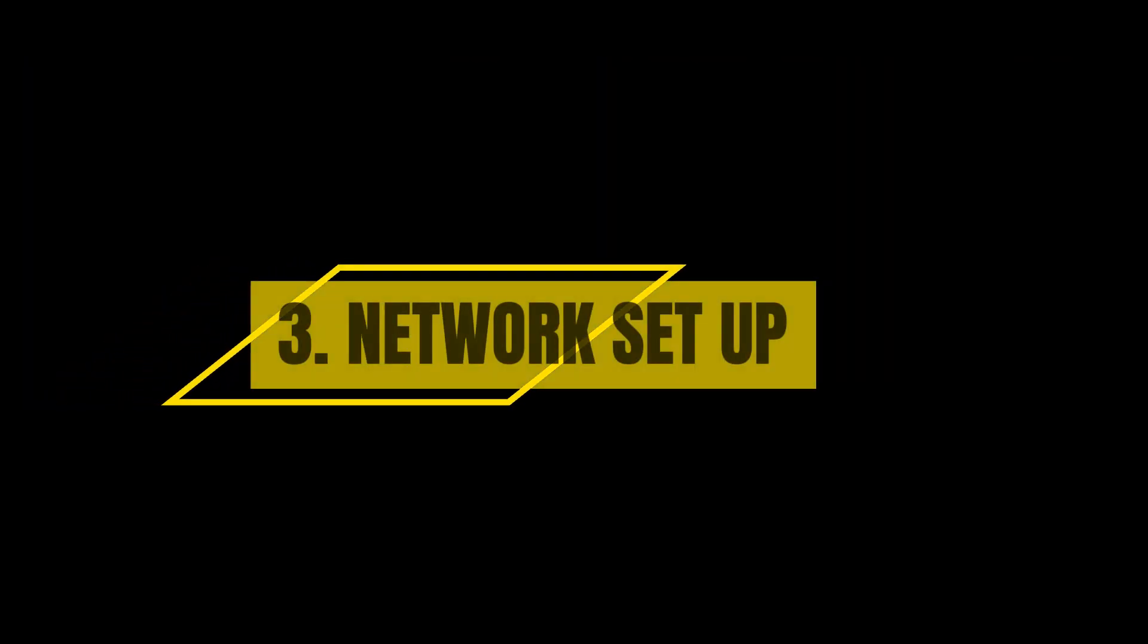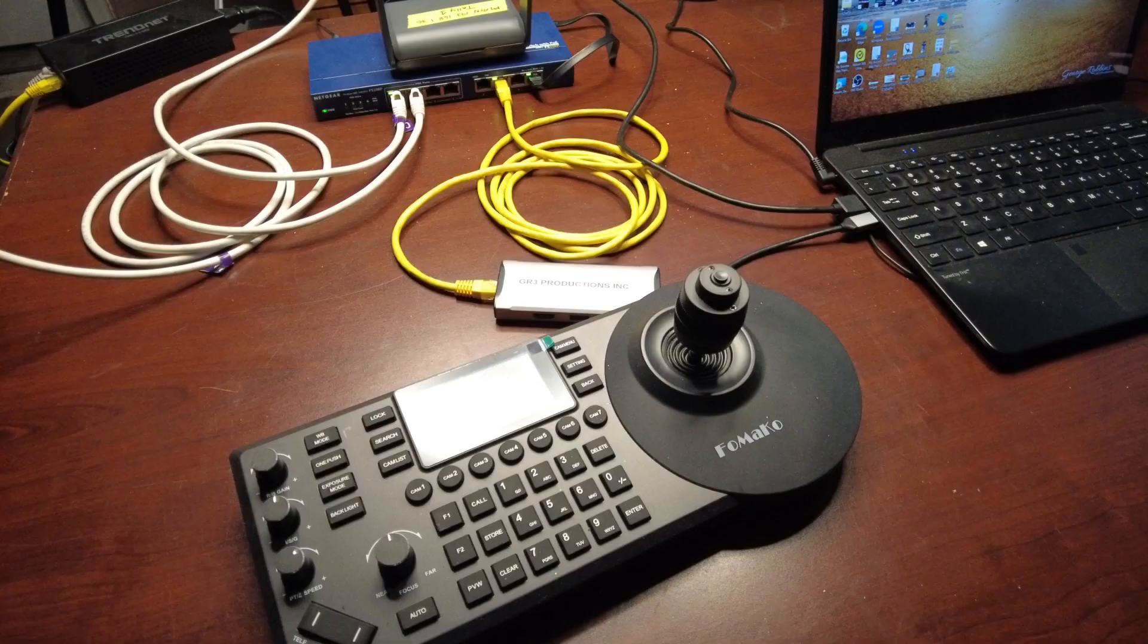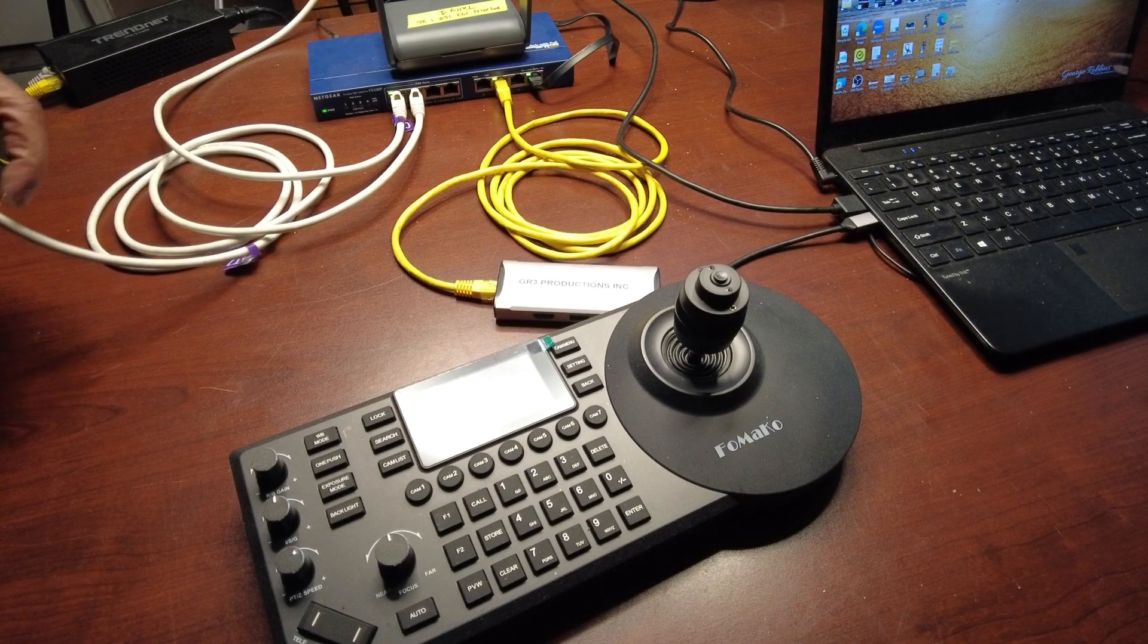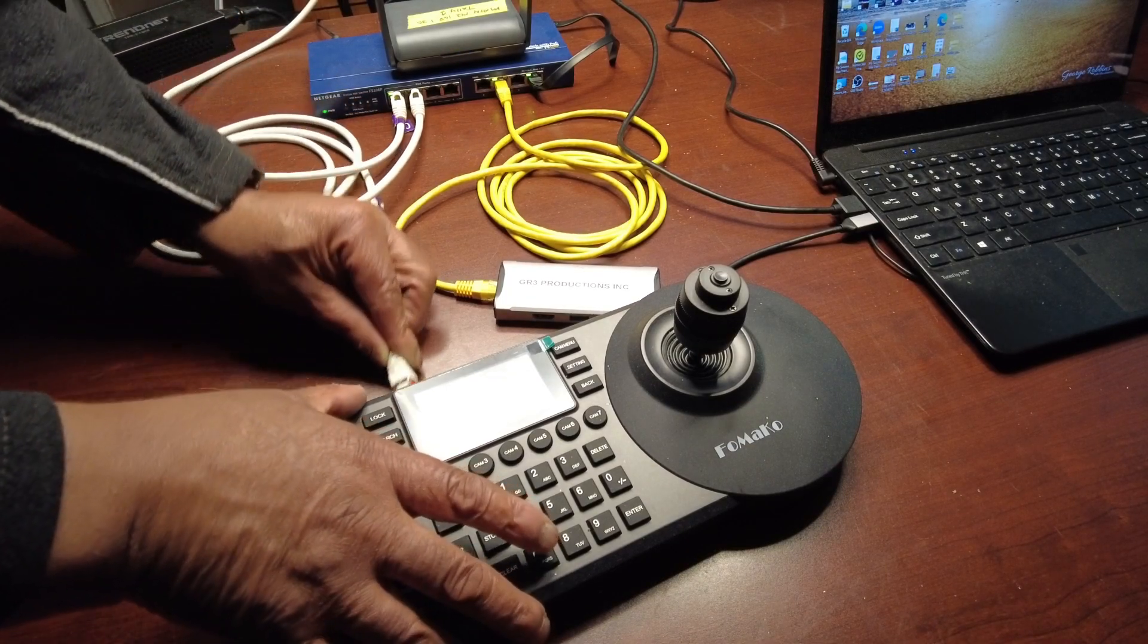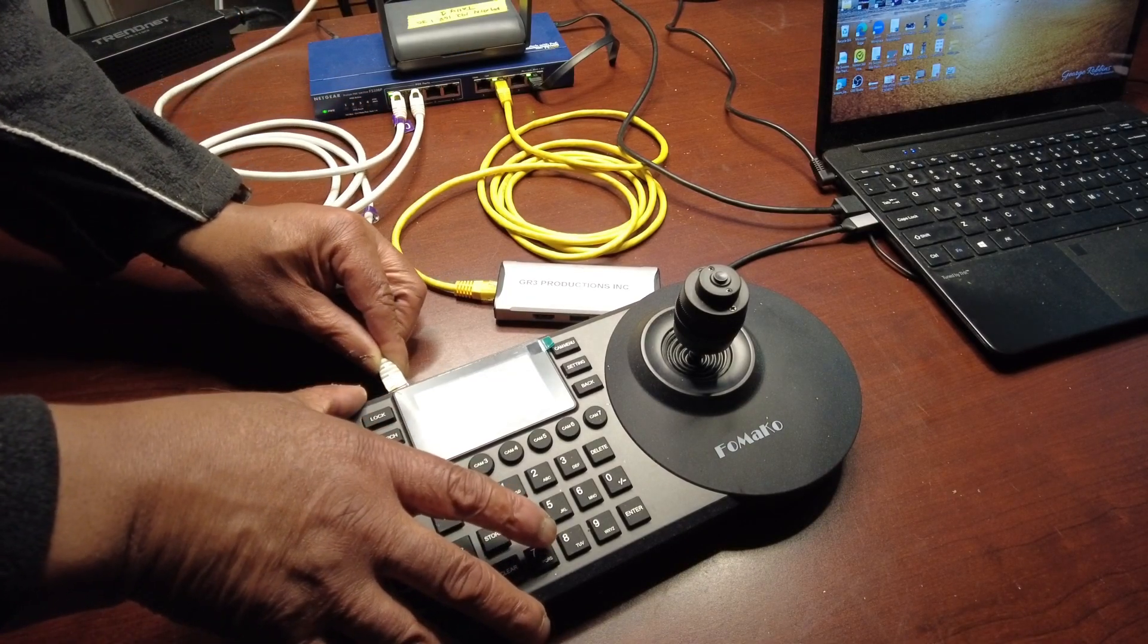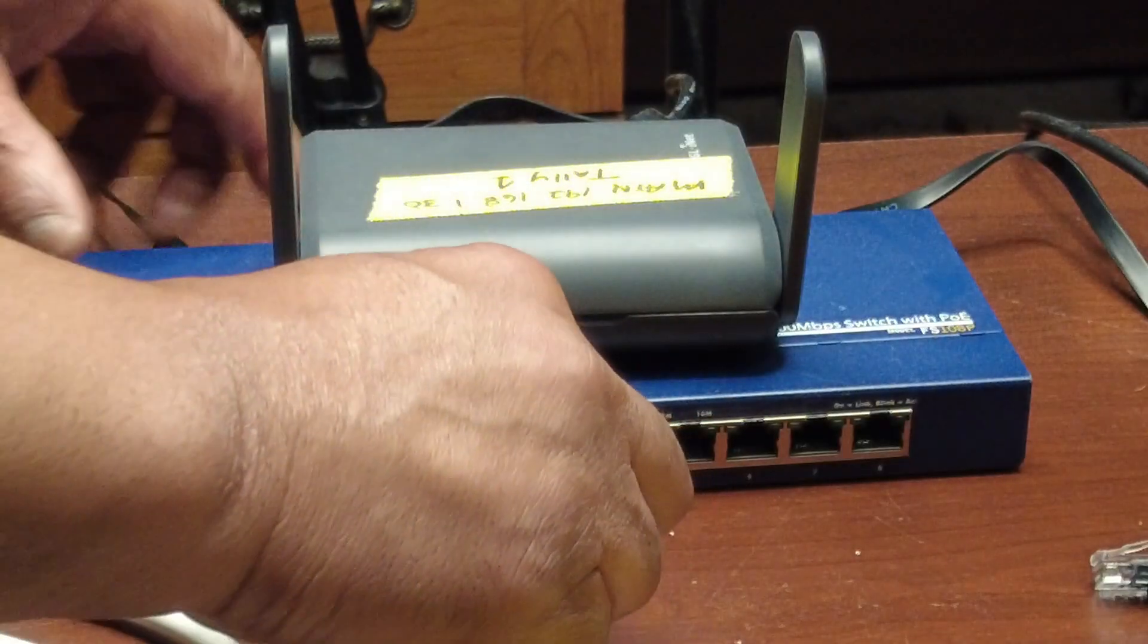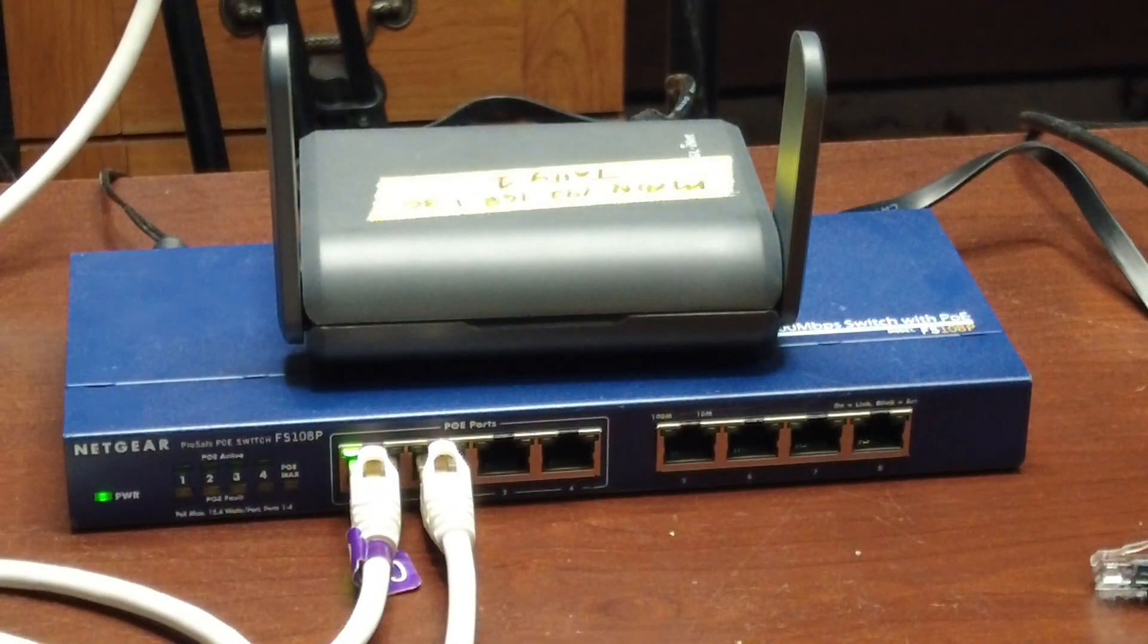Network Setup: Let's connect the network. Plug the PoE-PTZ controller into the Netgear 8-Port PoE Gigabit Ethernet Switch, and then connect both GLINET routers to the switch using LAN ports.